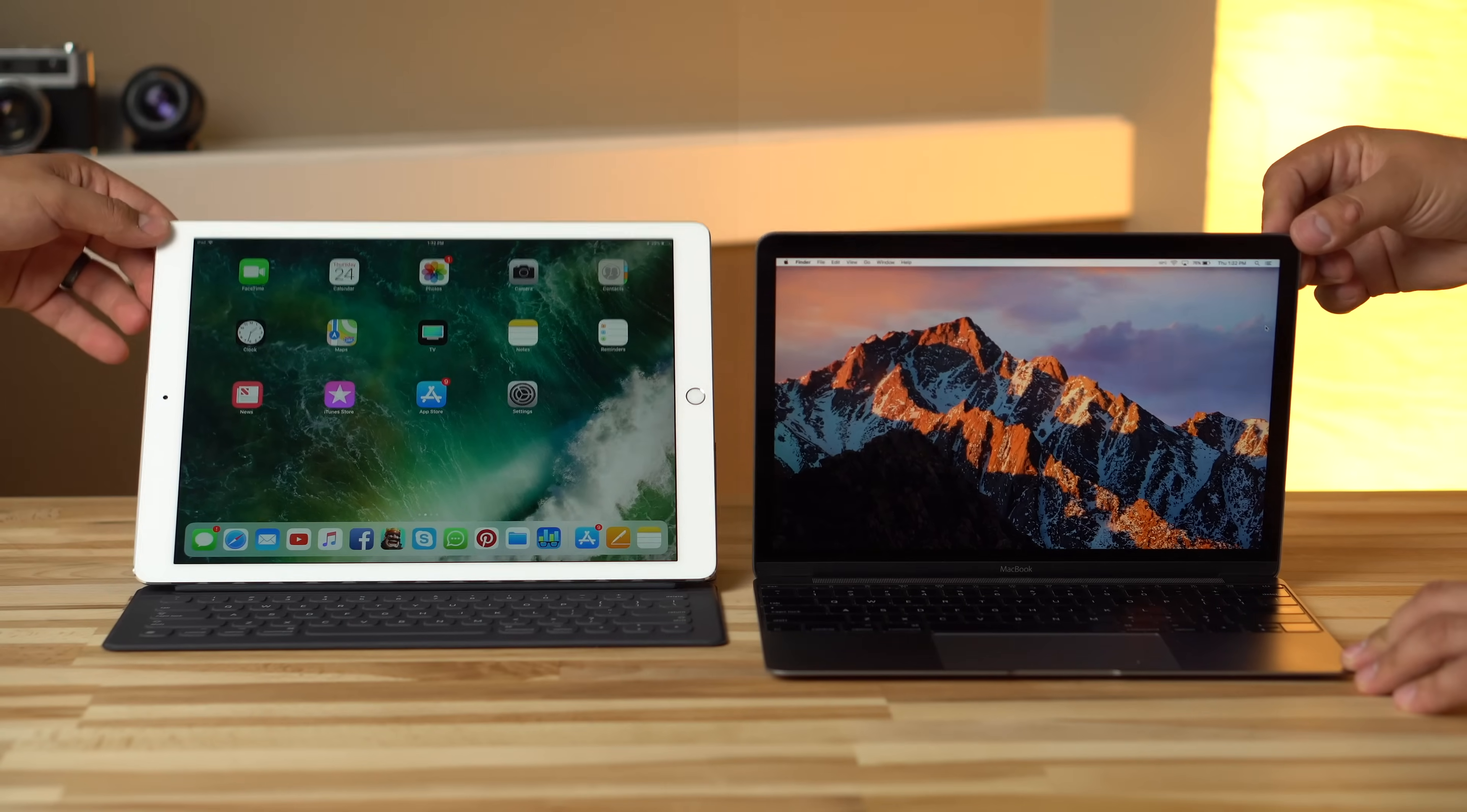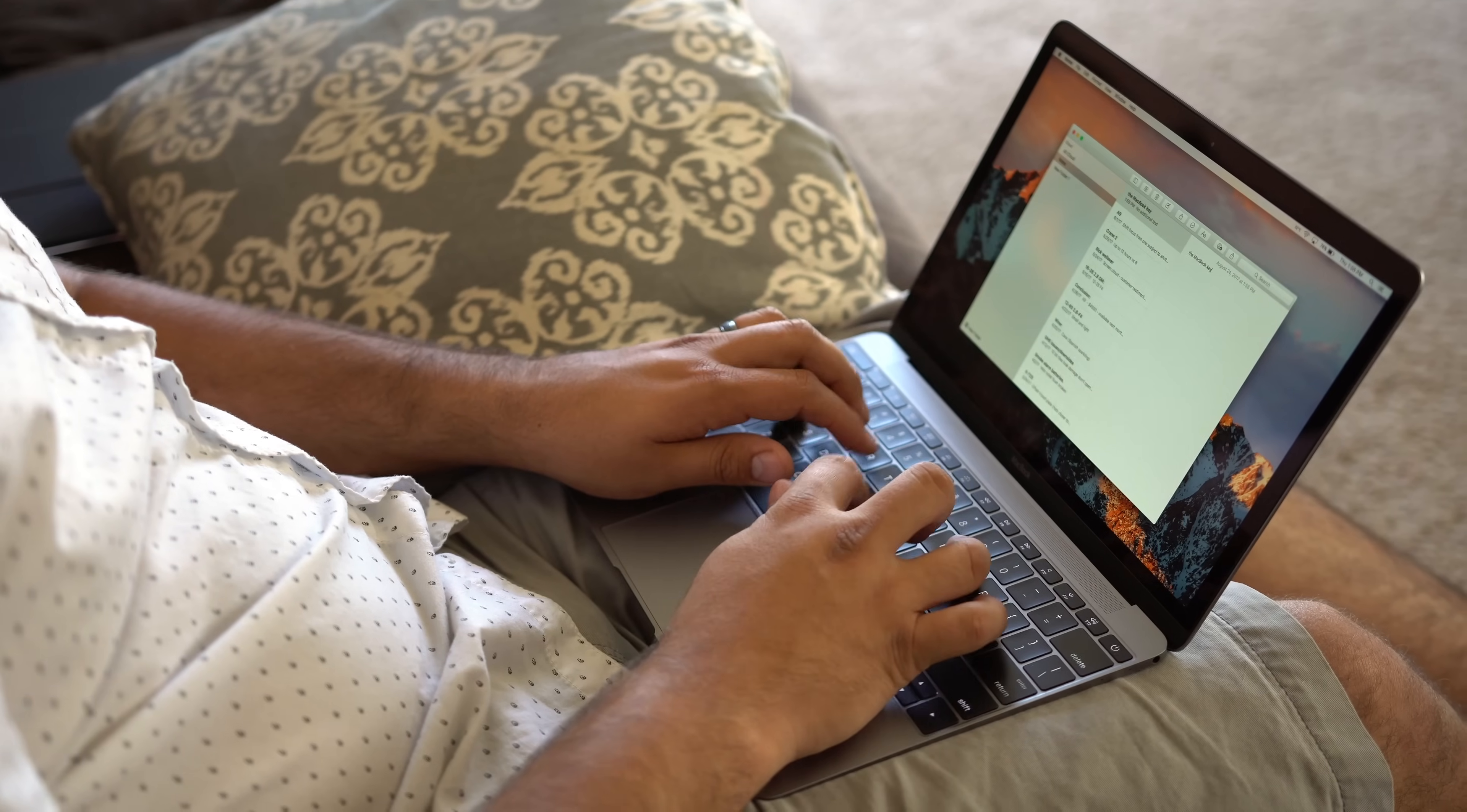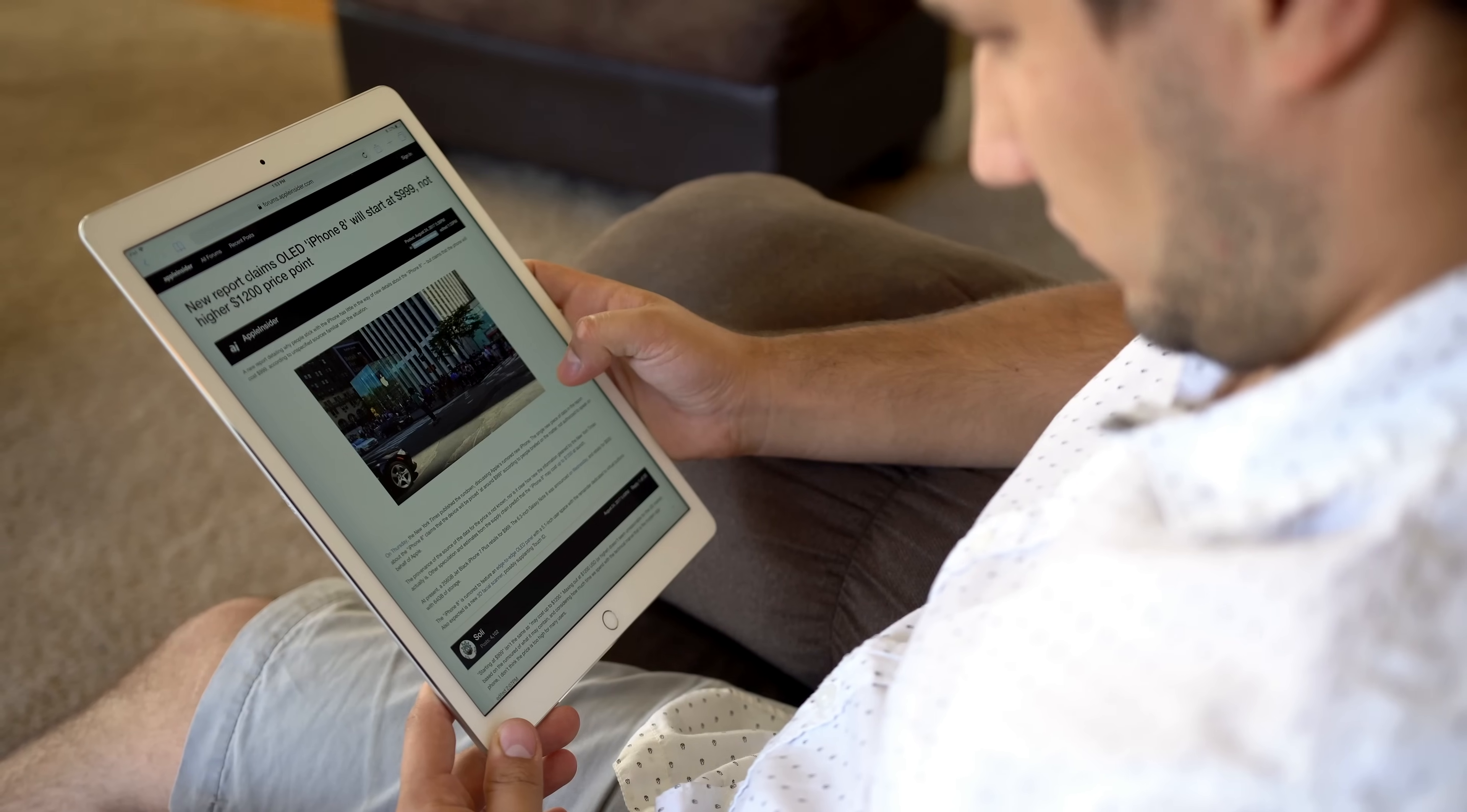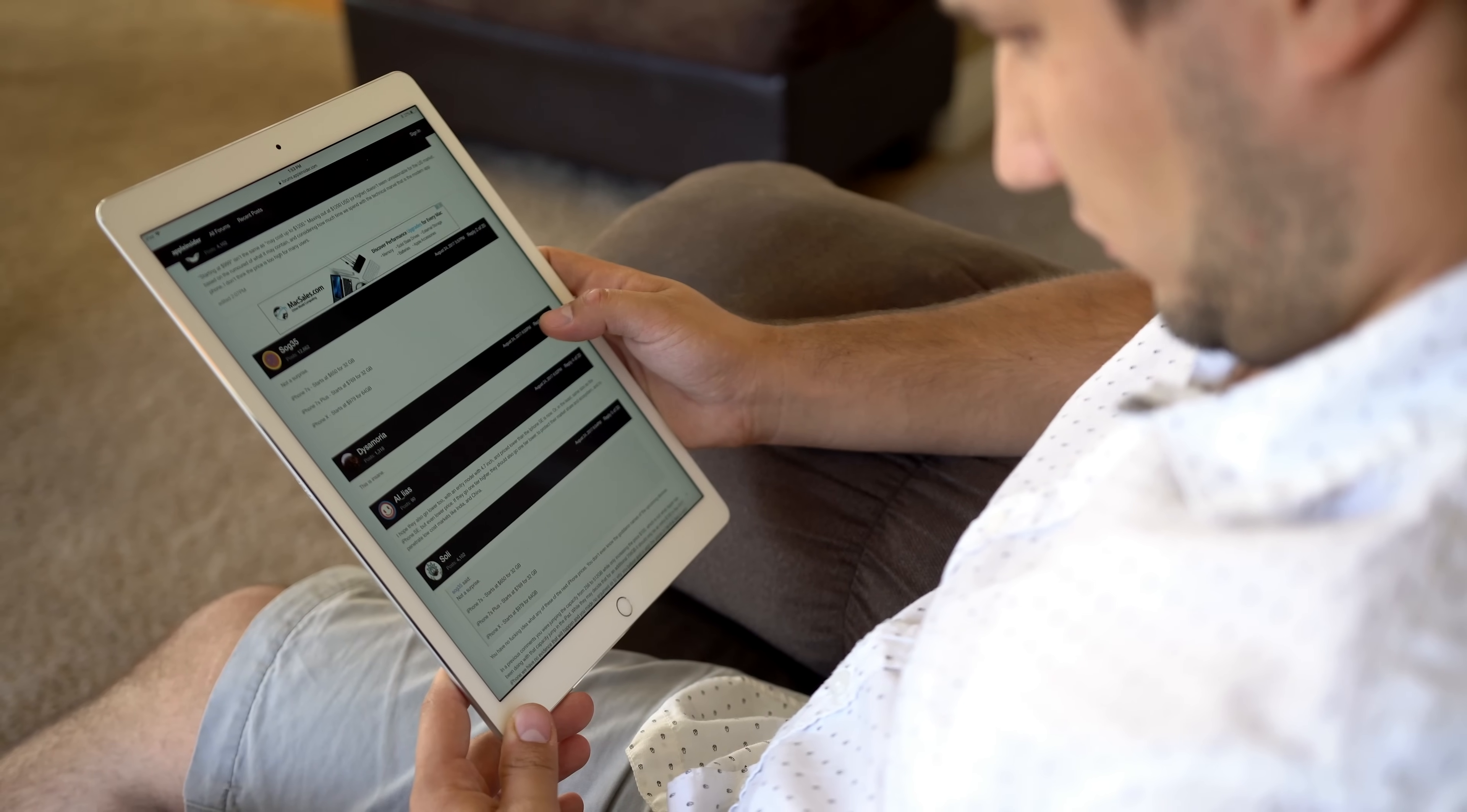You can't adjust the viewing angle of the screen like you can on the MacBook. The MacBook benefits from a traditional laptop feel with increased stability while typing on your lap. On the plus side, the smart keyboard is removable, making for an enhanced one-handed experience for doing things like reading while relaxing on the couch.